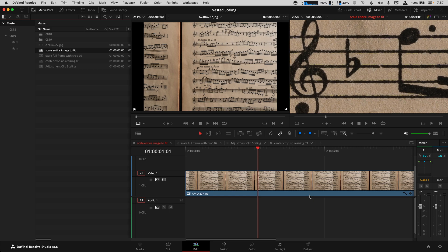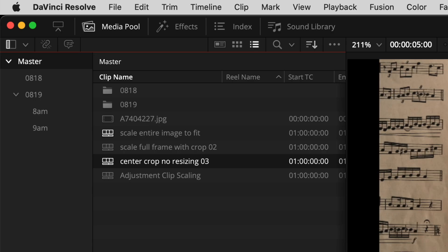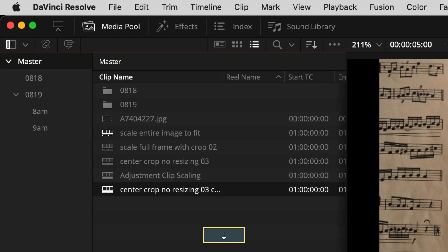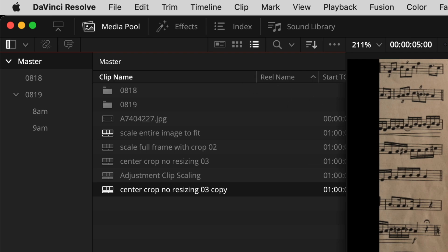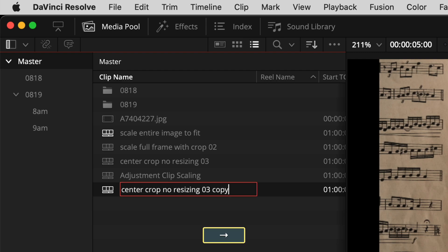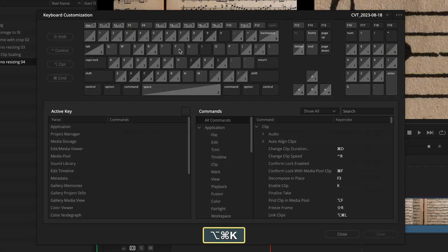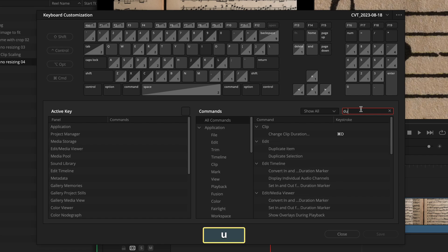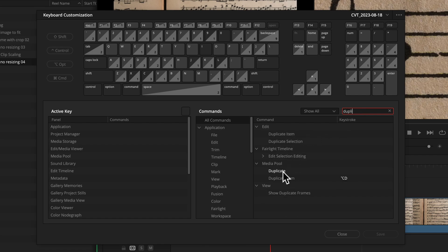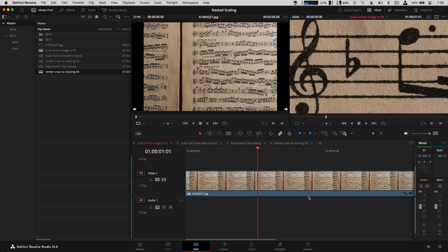The next custom setting I use in the media pool all the time is to duplicate a timeline. So if I want to duplicate a timeline, I hit Option D and there's the copy. I can then rename it with F2. That shortcut is found under Command Option K — keyboard settings — and it's called 'Duplicate Item.' There's also a 'Duplicate' option but I've been using Duplicate Item and it works, so I'm sticking with that.